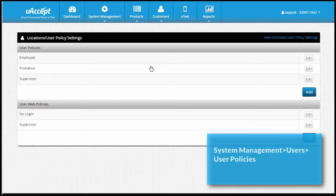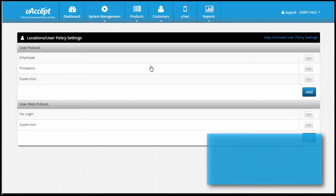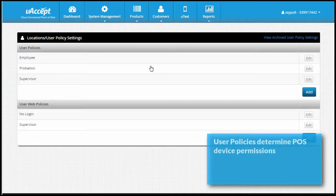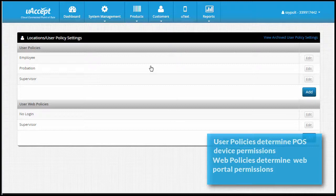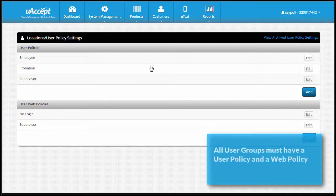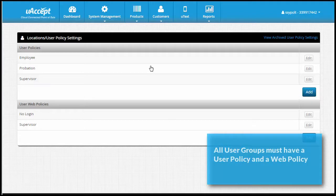There are two types of policies. User policies determine employee permissions on the POS system. User web policies determine employee permissions on the web portal. Every user group you create is required to have one of each.